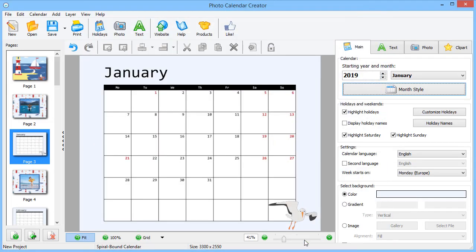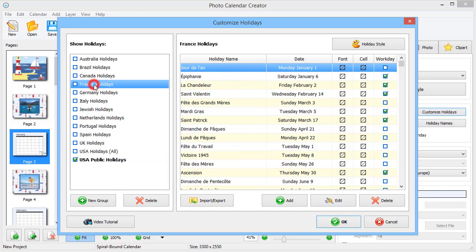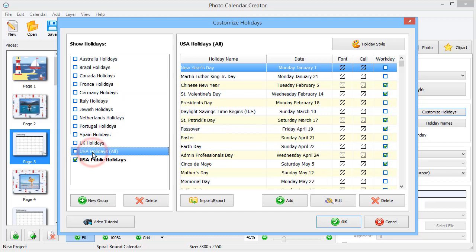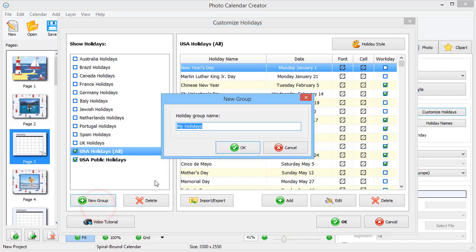Want to keep an eye on your family birthdays and events like club meetings? Add holidays to your calendar. Click Customize Holidays to open the database. Here, you will find the holidays for different countries. Check the box next to a holiday group to add it to your calendar. To create your own holidays, click New Group and give it a name.